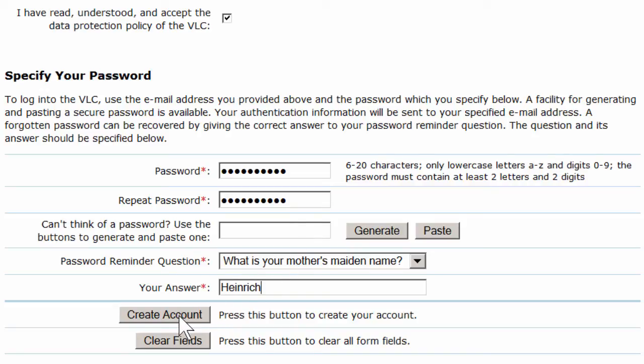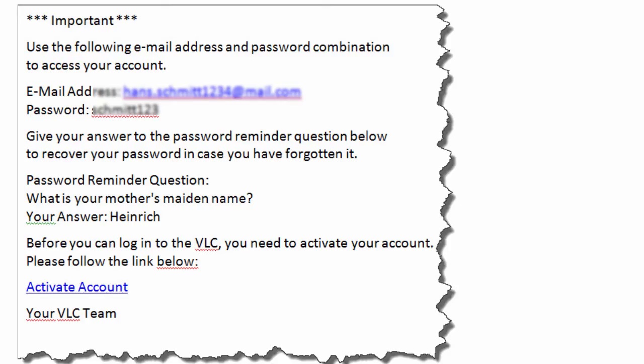As a result, you will receive an email. In the second half of this mail, you will find an activation link, which you have to press once in order to activate your account.